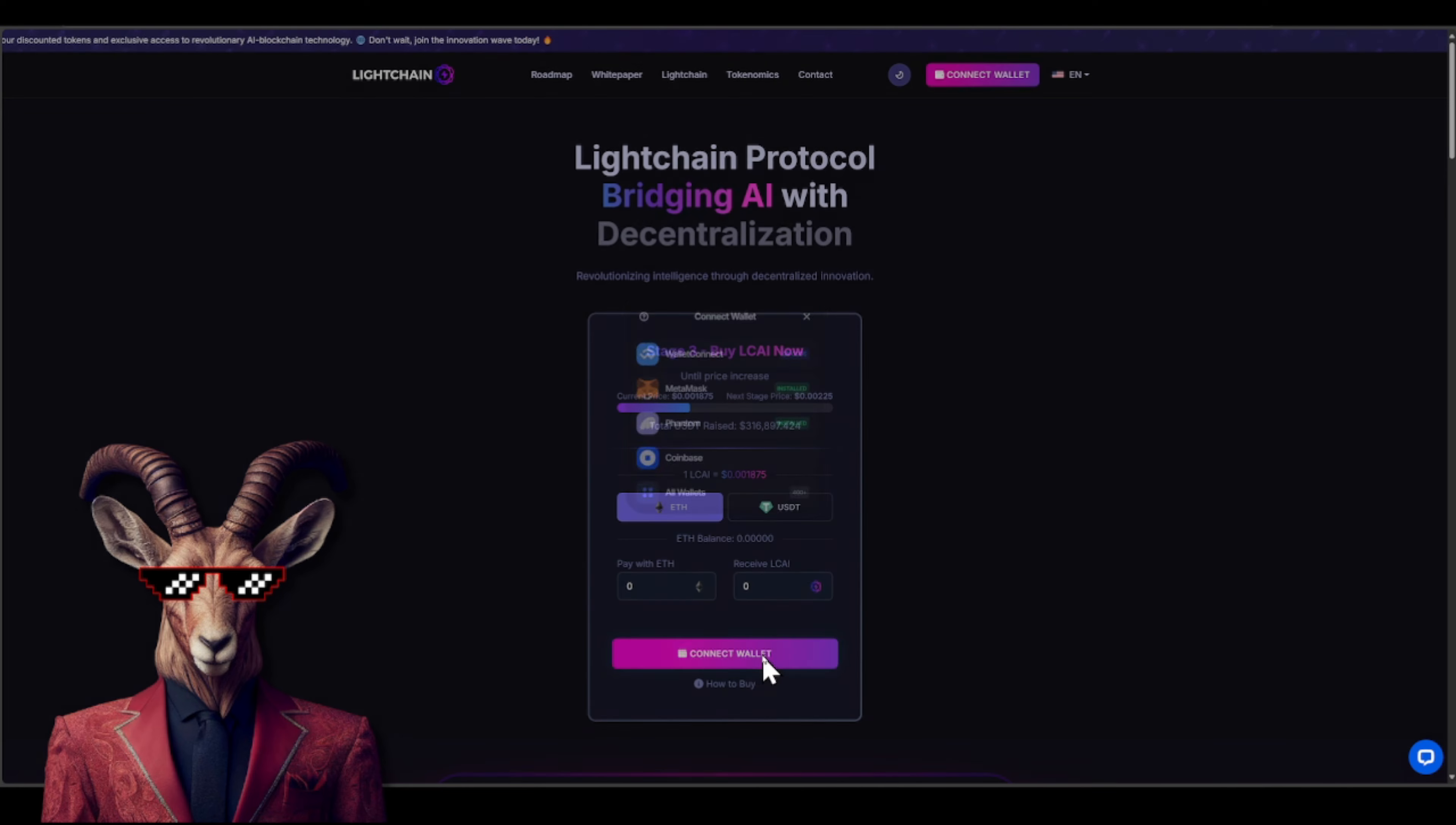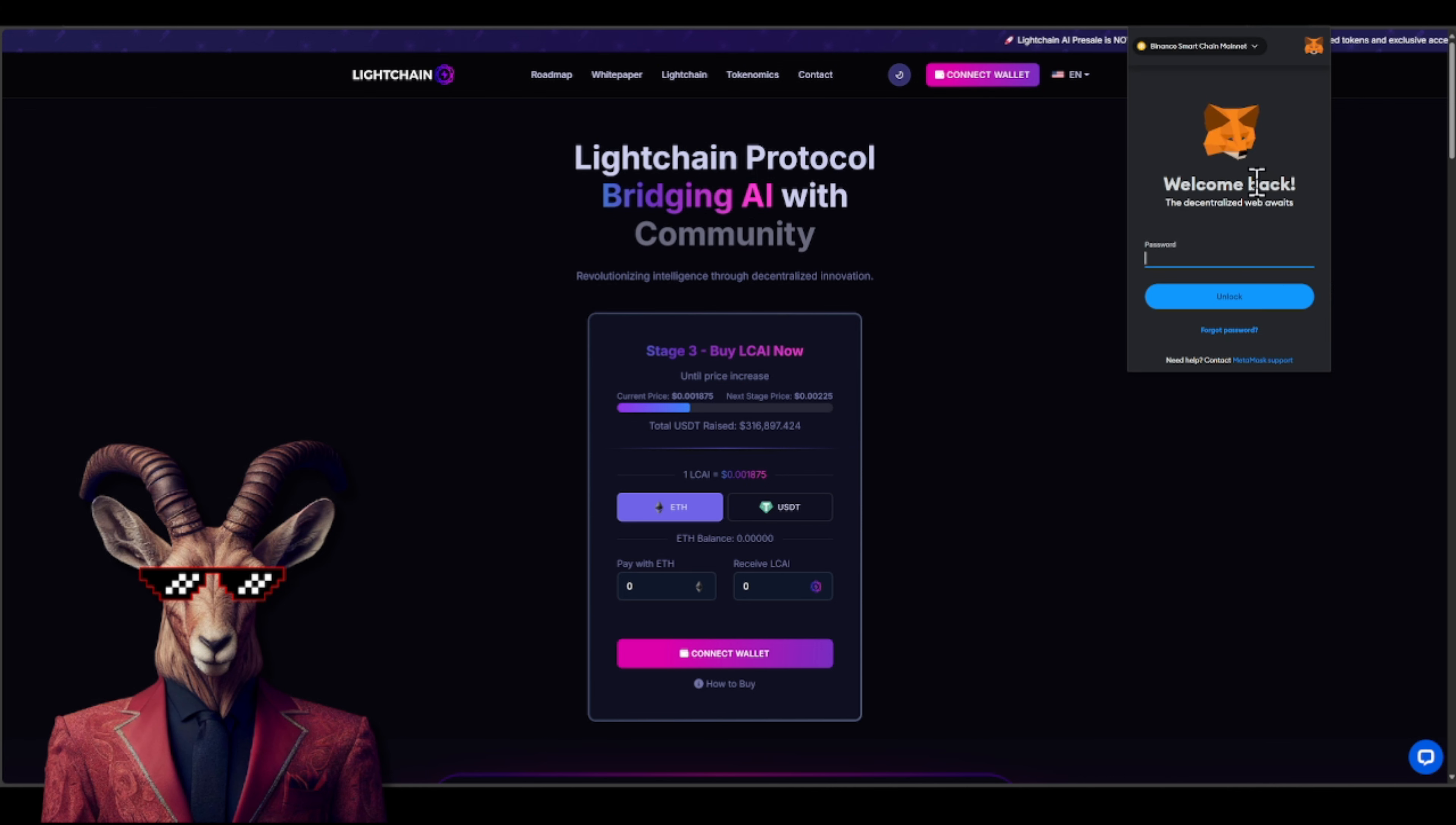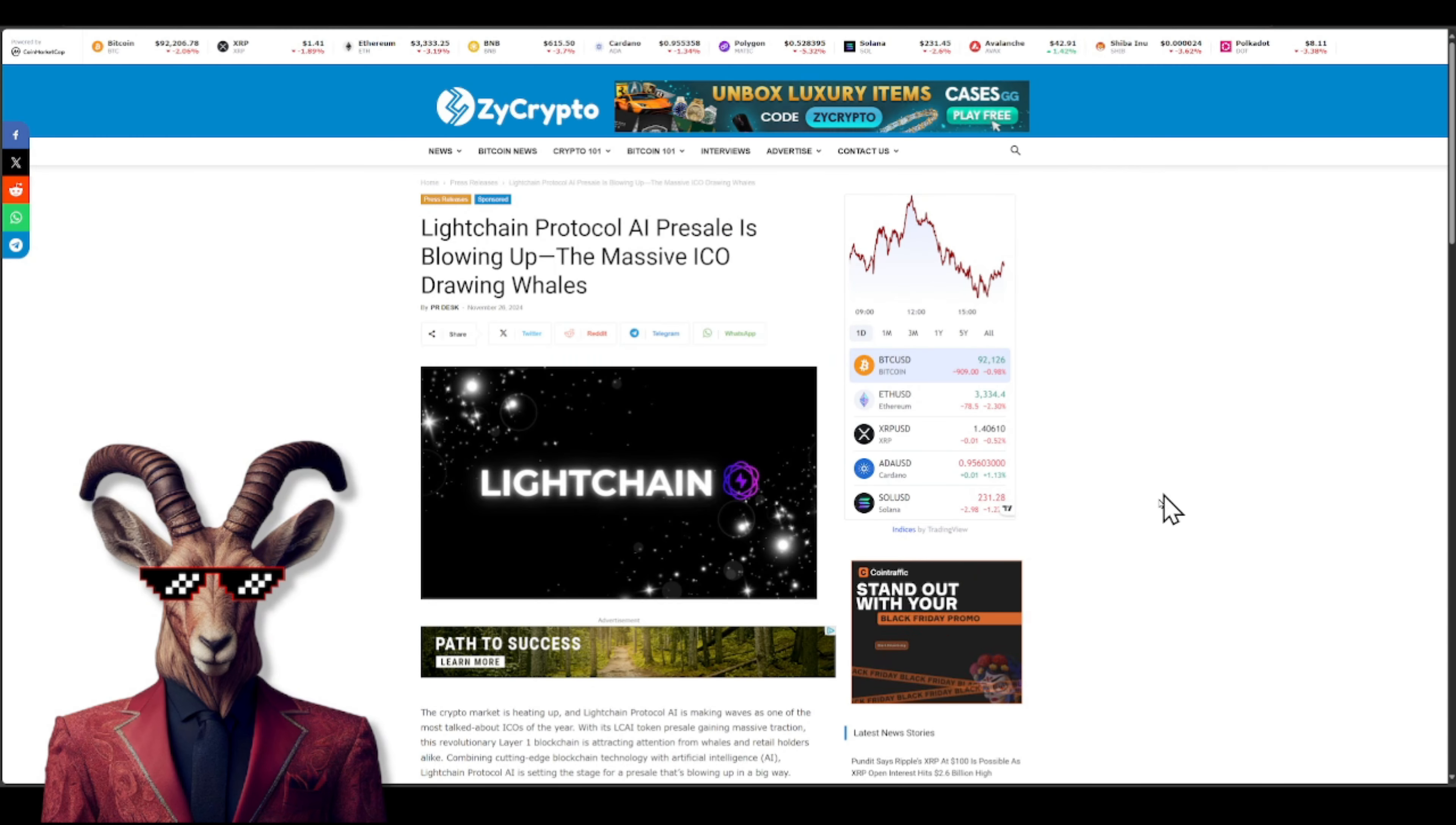Now all you have to do is connect your wallet. You can use any of these wallets, especially MetaMask, right? Easy and simple. And you want to make sure that you are on the Ethereum network. All right, so crypto goats, you can buy with Ethereum, you can buy with USDT on Ethereum. And yeah, make sure you guys get your bags.